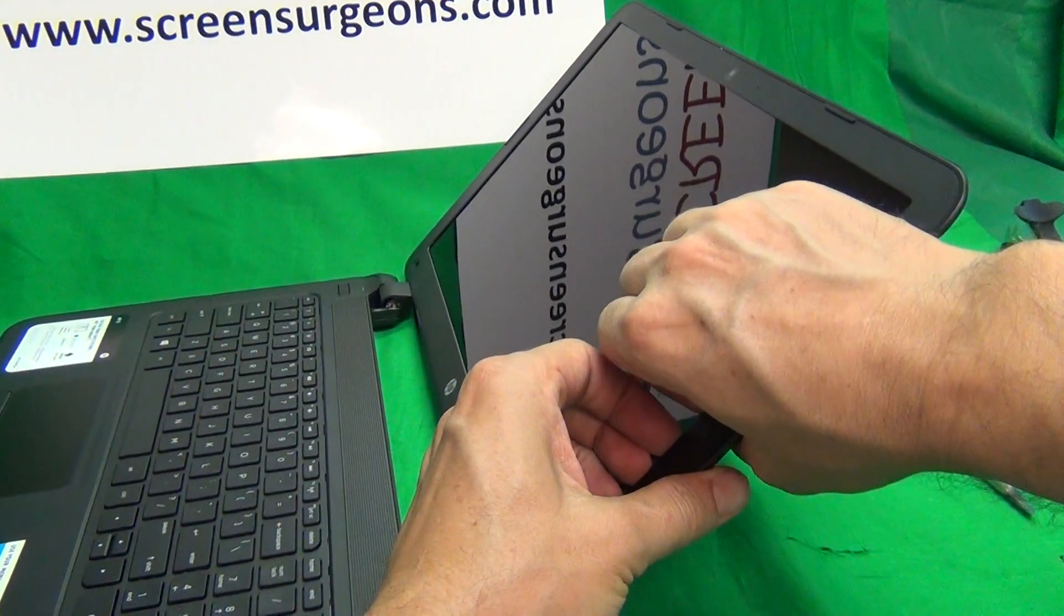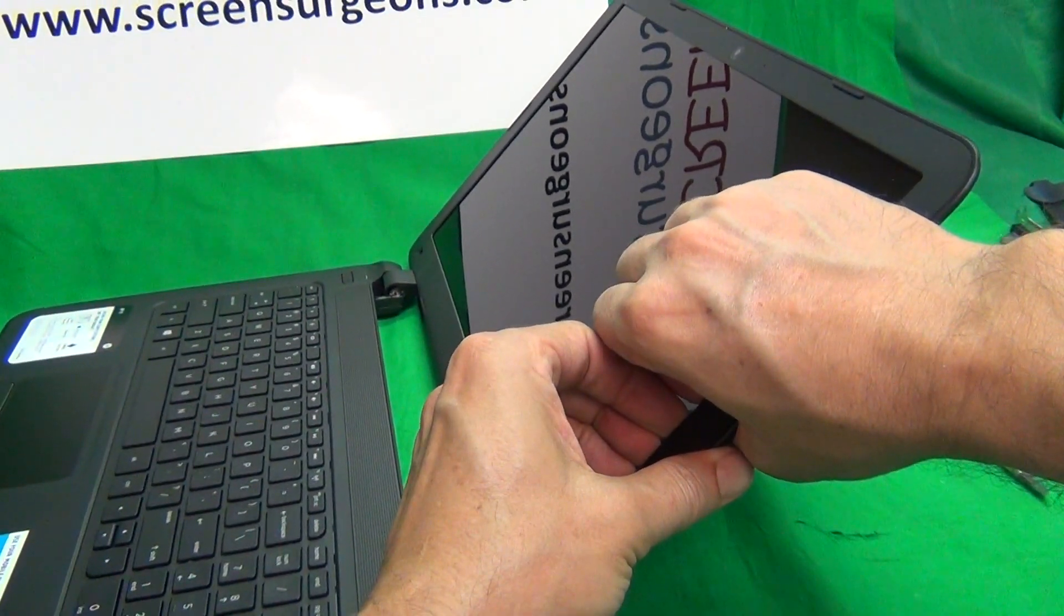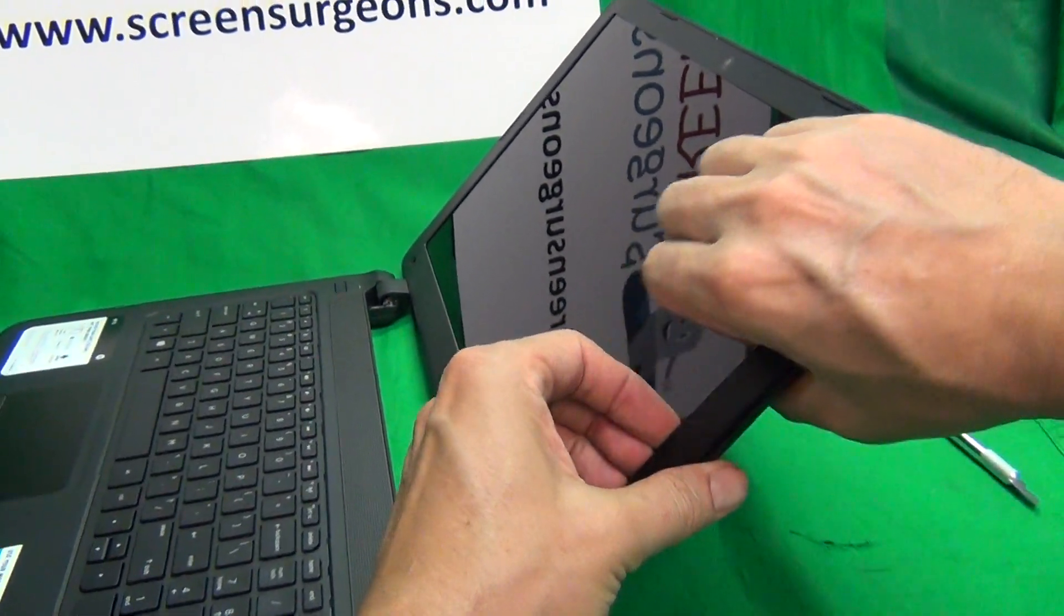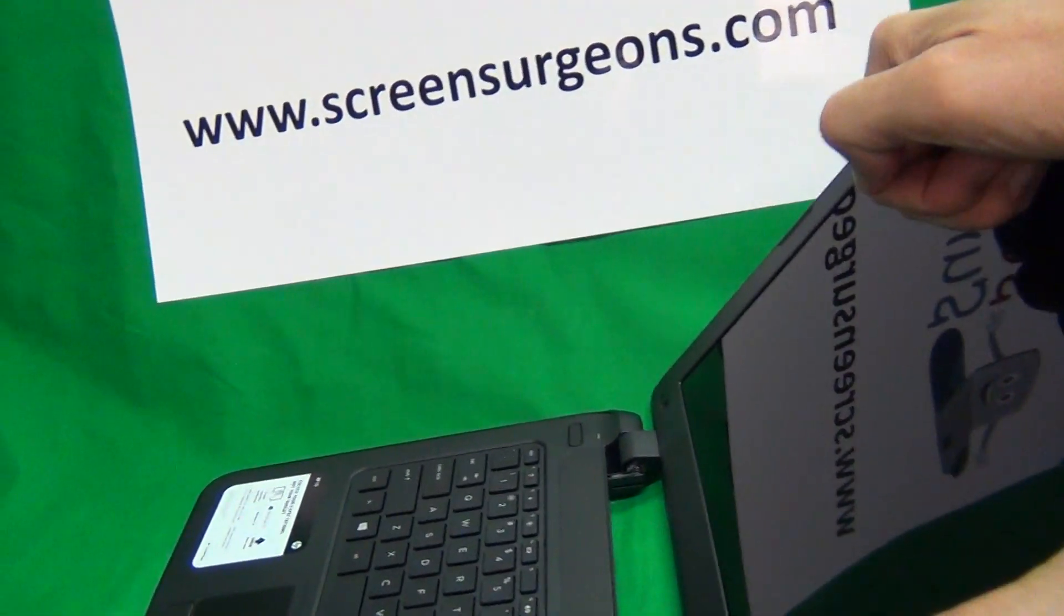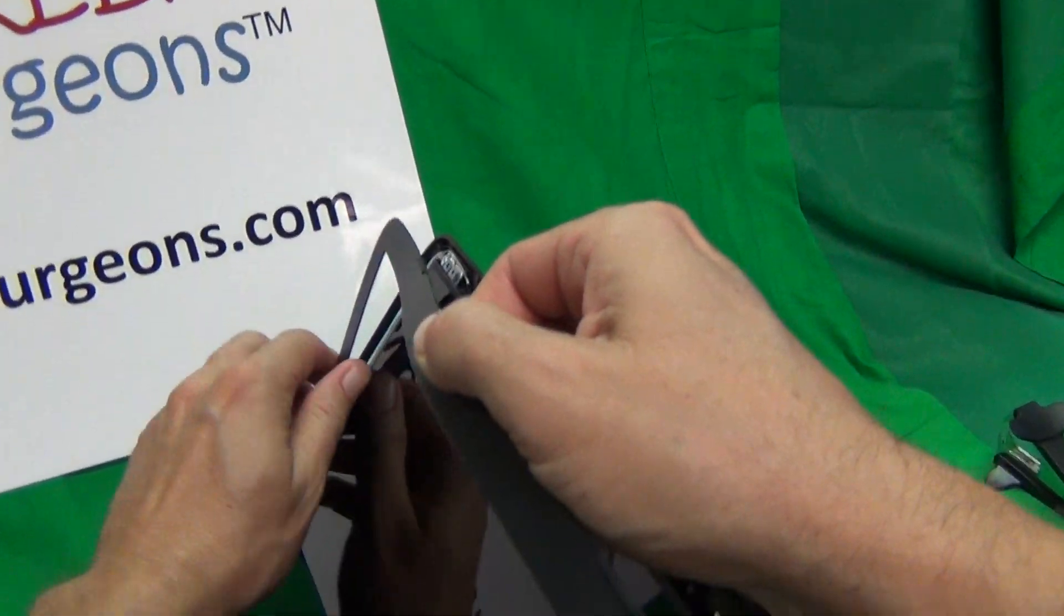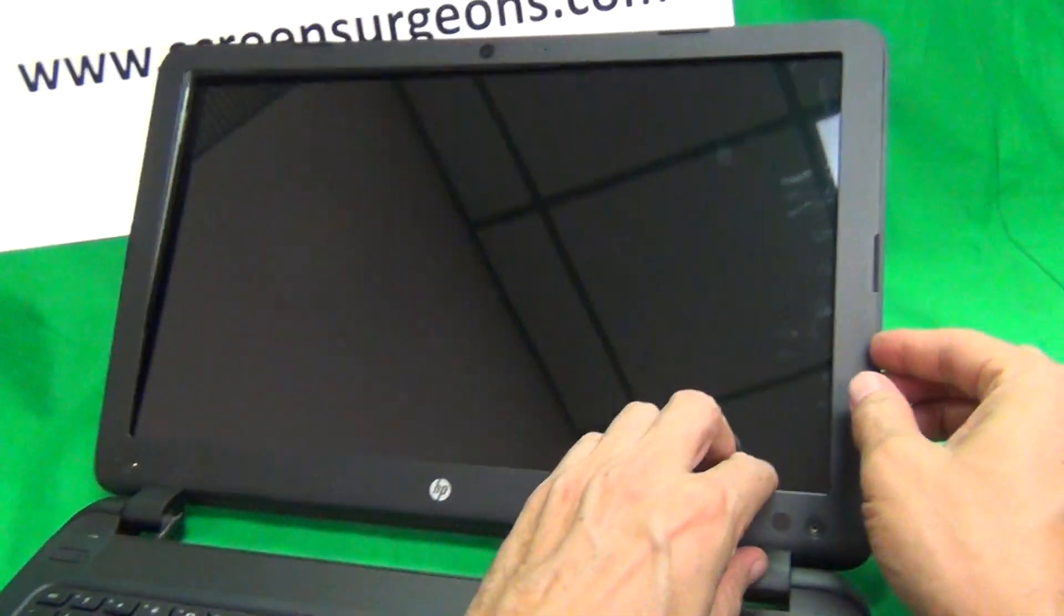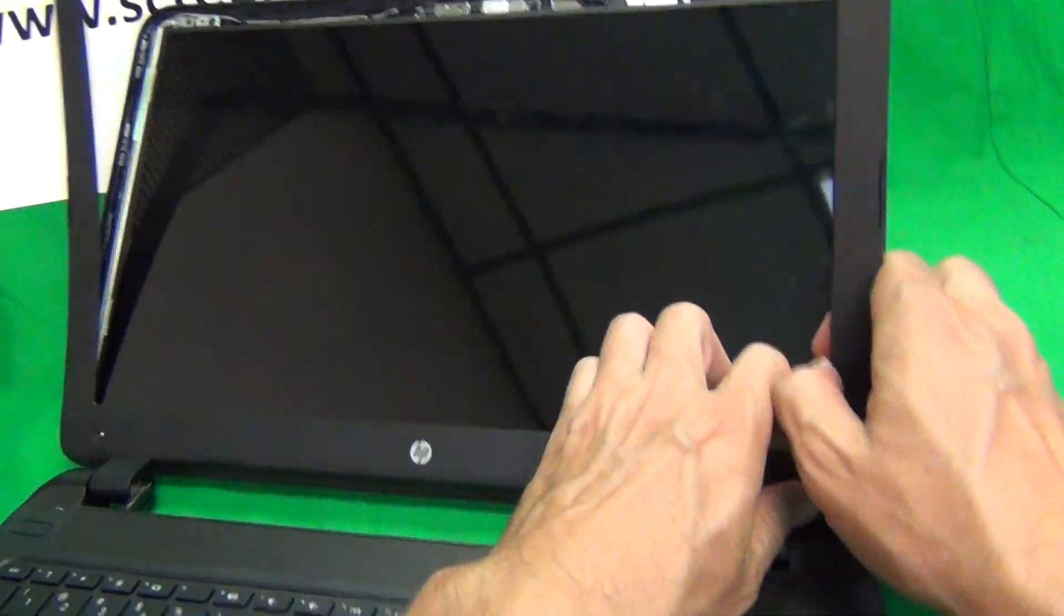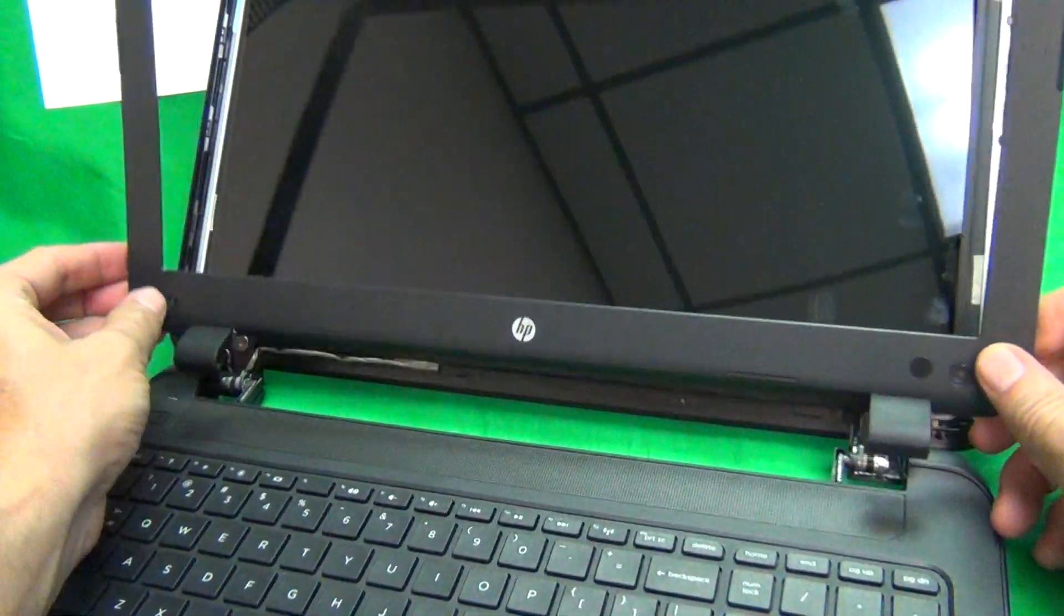Next thing we want to do is snap the screen bezel off. We use our fingertips or fingernails to grab on the inside of the screen bezel and lift upwards and outwards. This one is particularly easy to snap off, so that's good news, and we keep going around, and it just comes off really easy.